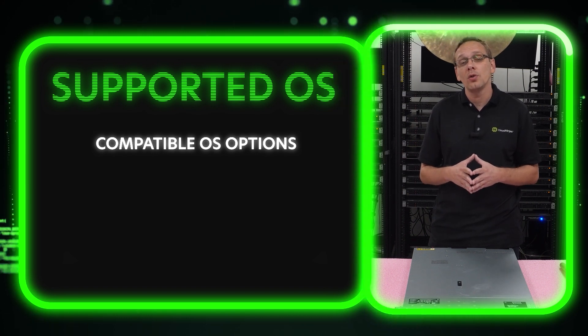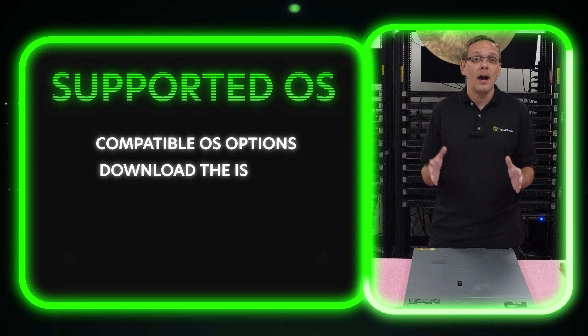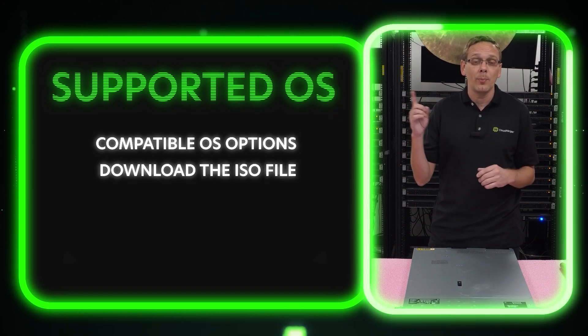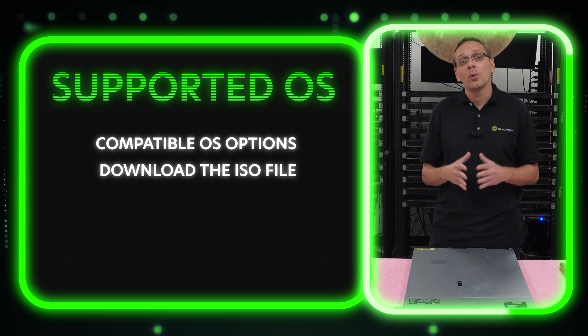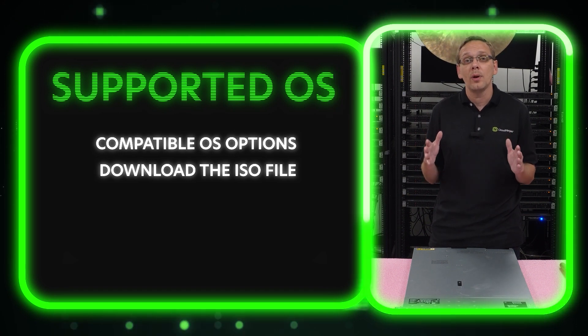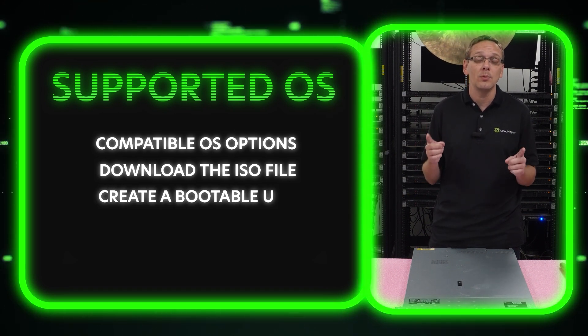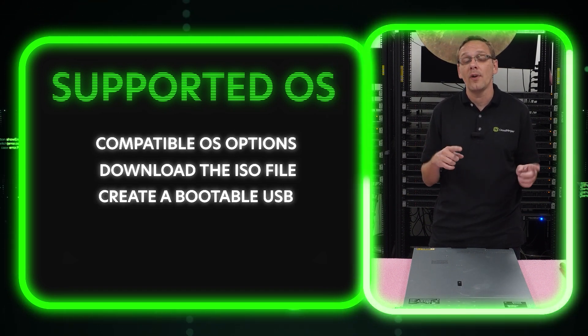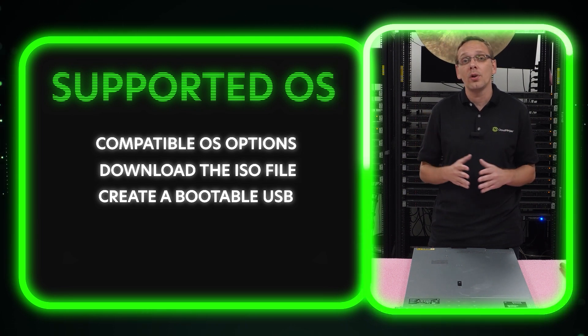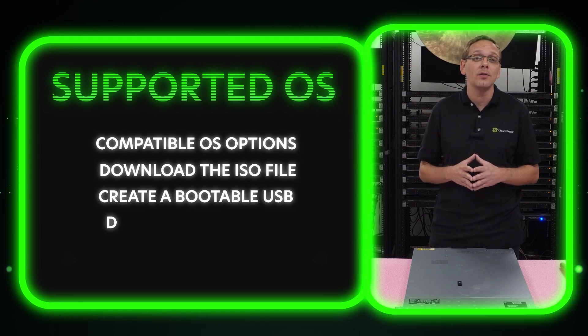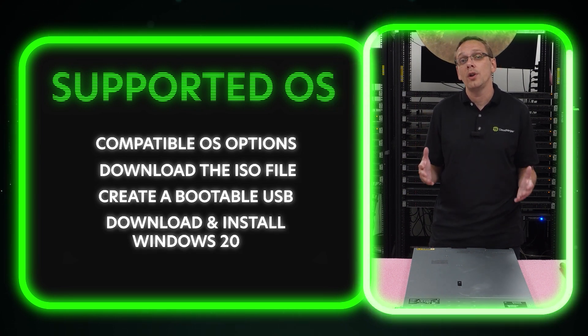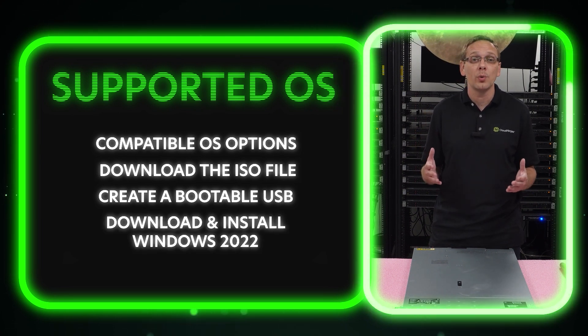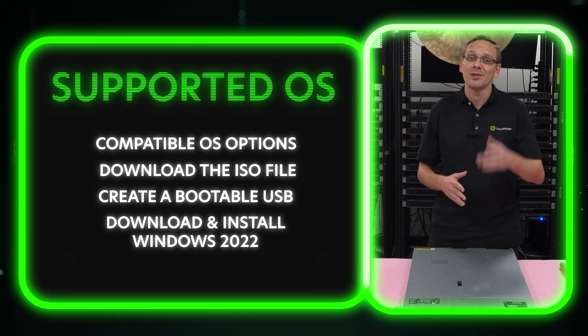We're going to show you how to download the ISO file, and we're going to put that in the description section as well. We're going to show you how to create a bootable USB because you're going to need to put your ISO file onto the bootable USB, and then we are going to show you how to download and install Windows Server 2022 with step-by-step instructions. So let's get into the fun stuff.